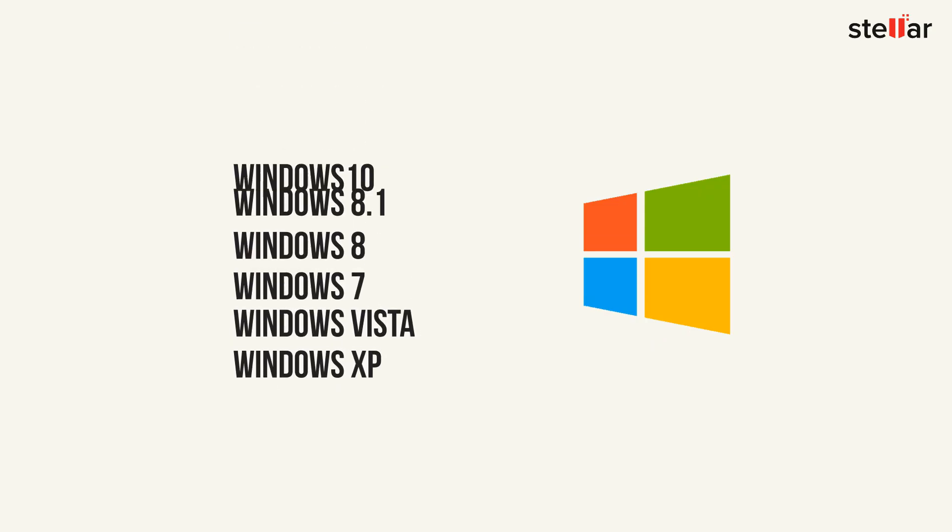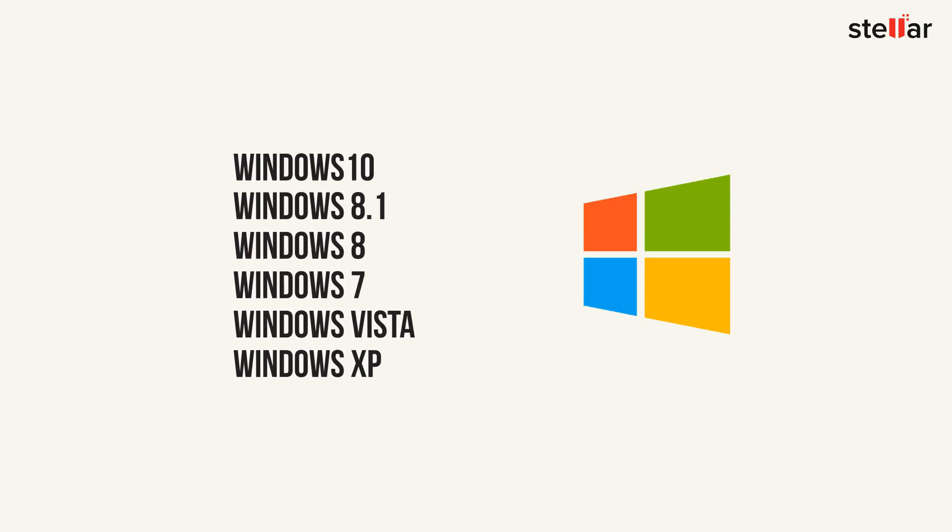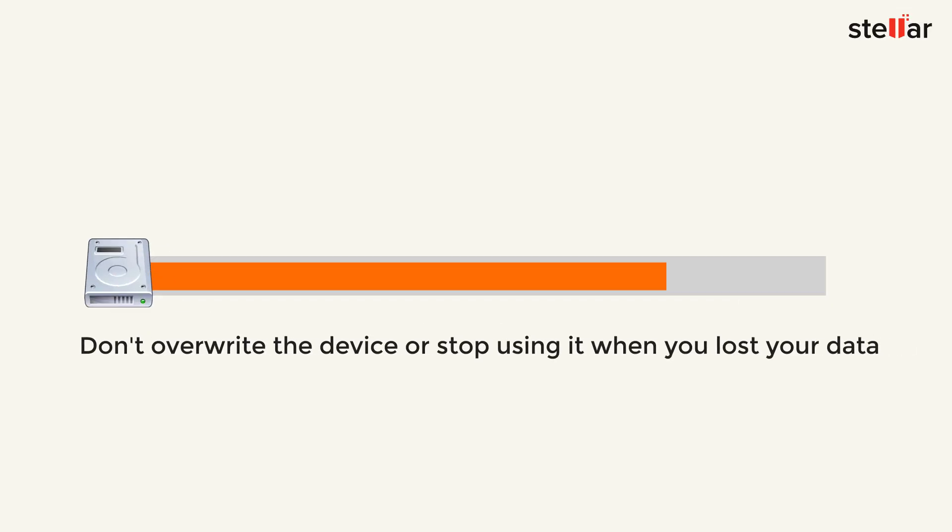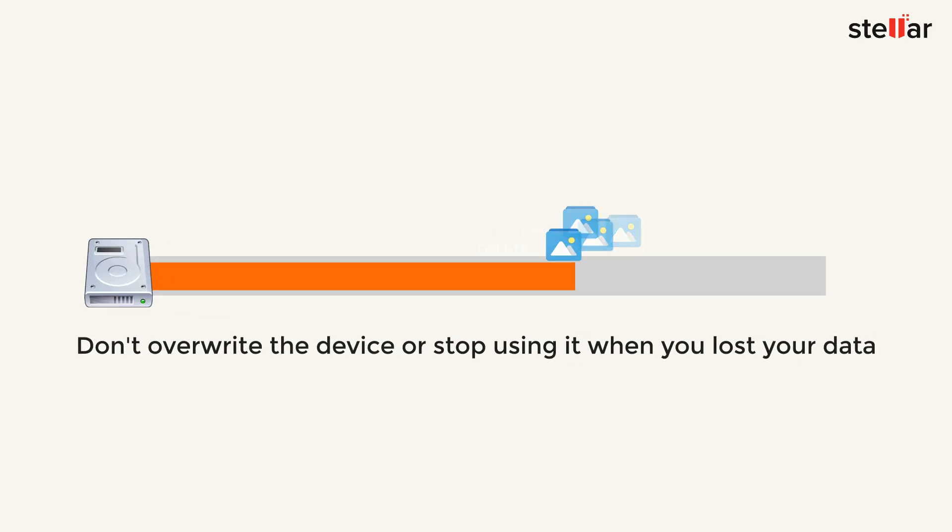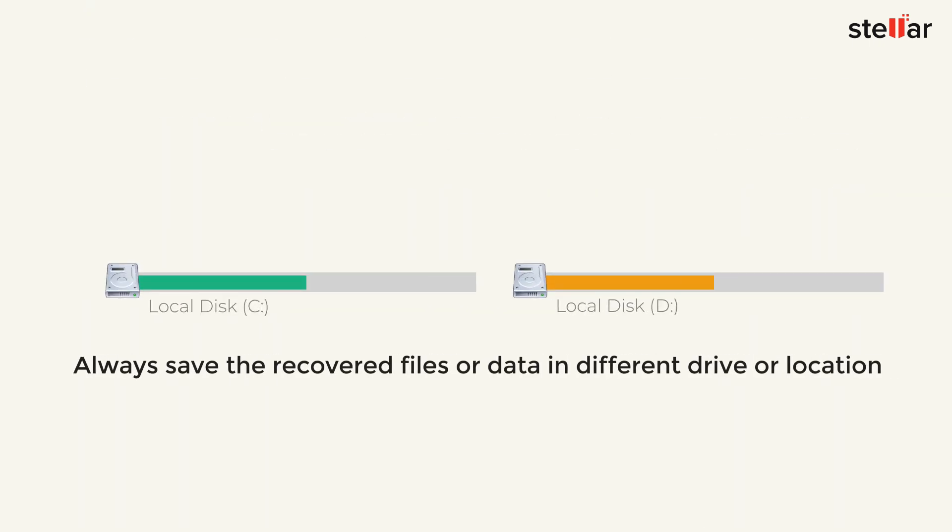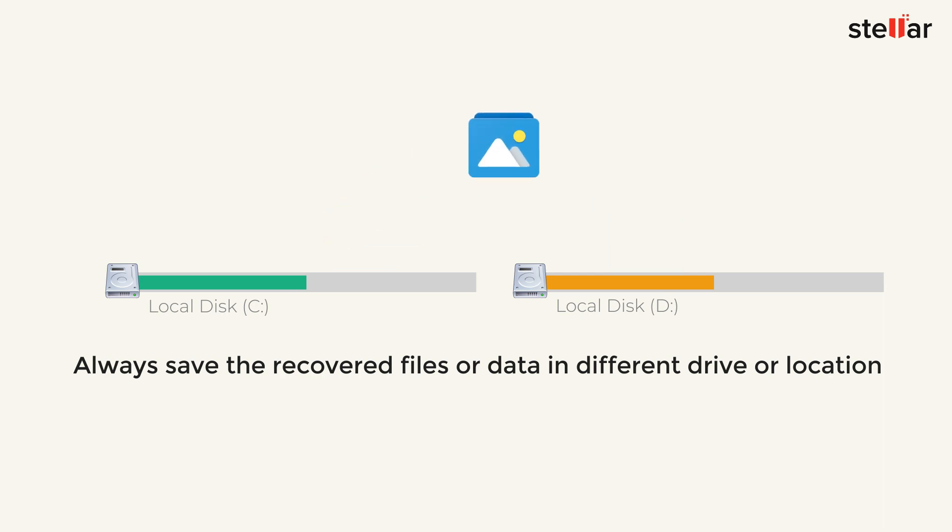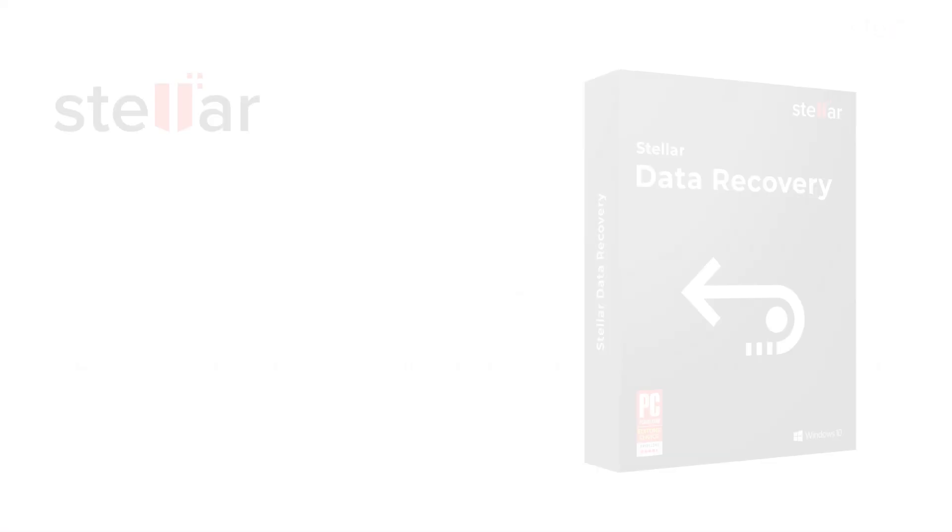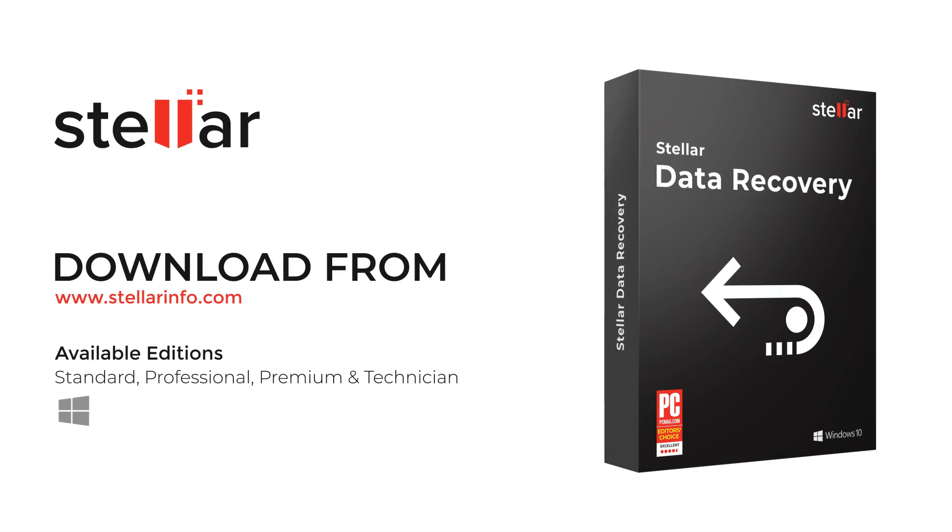Now, a piece of advice: One, don't overwrite the device or stop using it when you've lost your data. Two, always save the recovered files or data in a different drive or location. Download the free trial version now and start recovering your data.